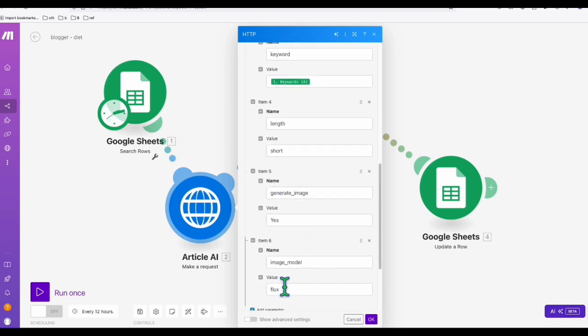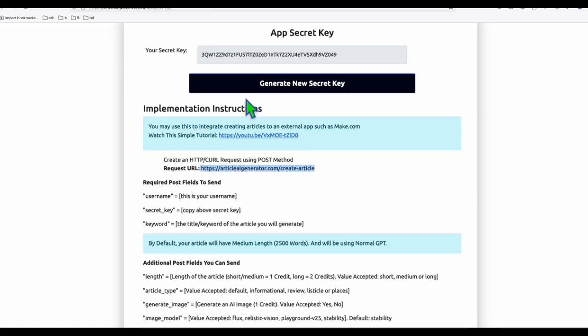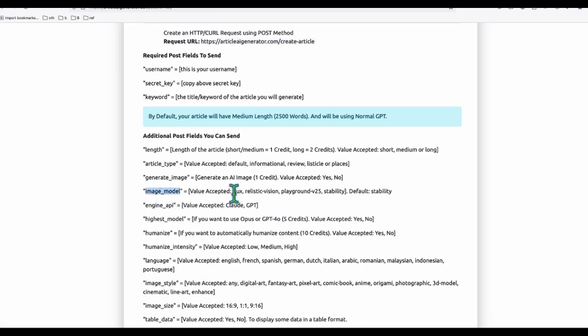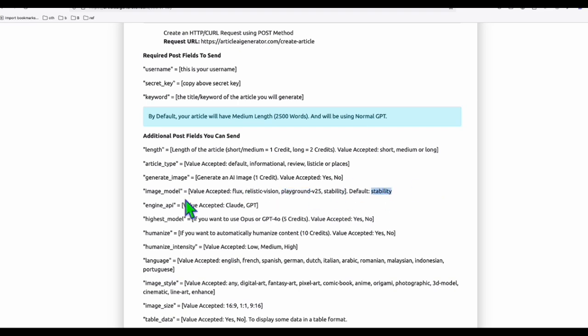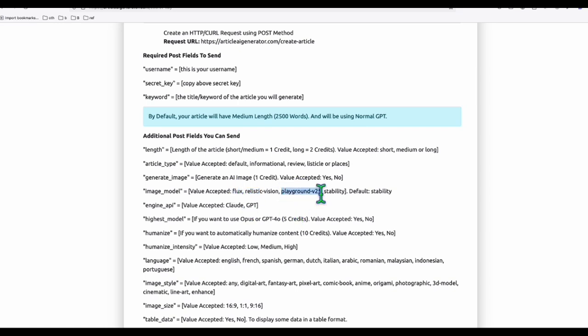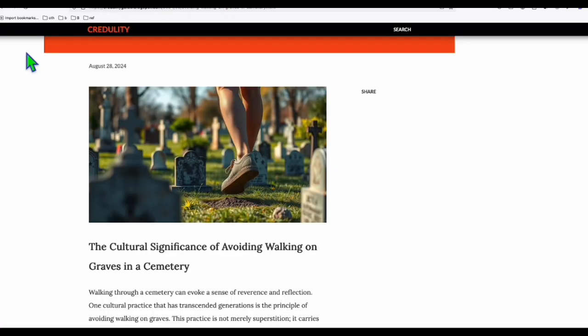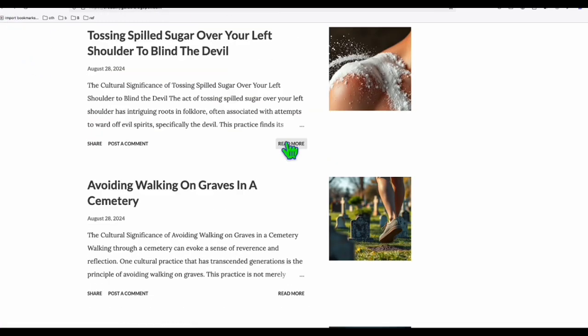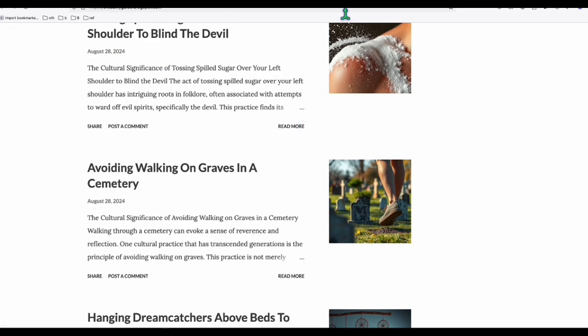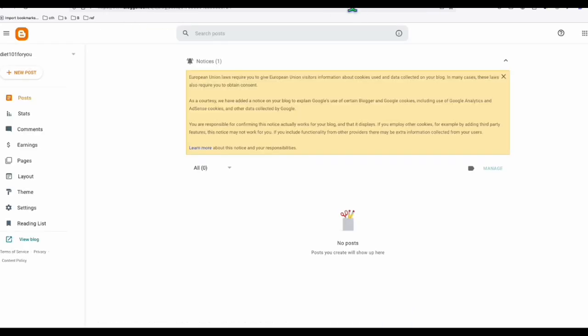And image model, we select flux right here. So you see the image model, you can select flux, realistic vision, playground version 2.5. The previous version, we only have the stability, but now you can select these four others. So you can play around and see which one works for you. For me, my favorite one is flux. And sometimes I use playground version 2.5, which also produces high quality images, just like what we saw here. So here, we can grow our blogger.com blog pretty easy.